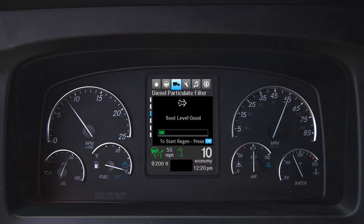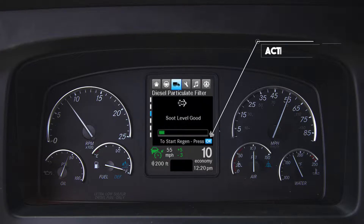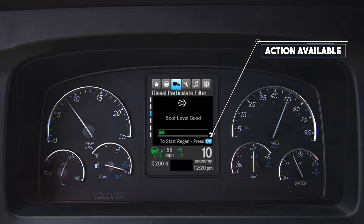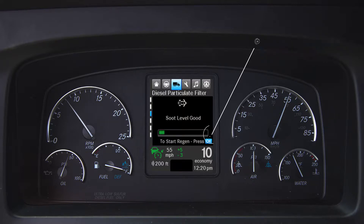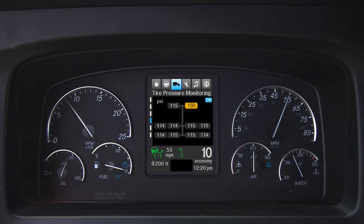Certain screens allow for actions to be initiated. If an action is available, it will show right above the static portion of the screen. Additionally, the order of the gauges can be customized within the user settings.